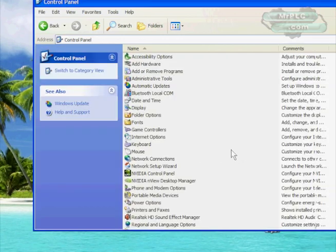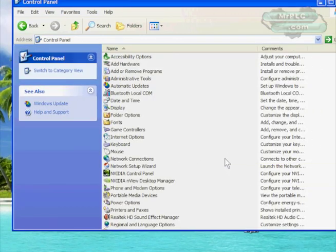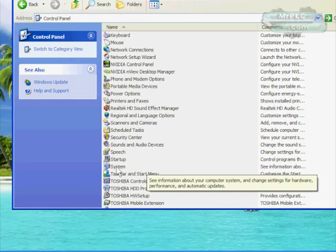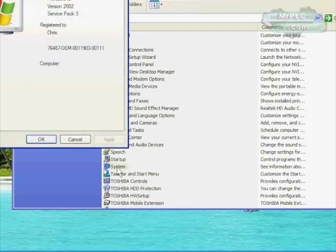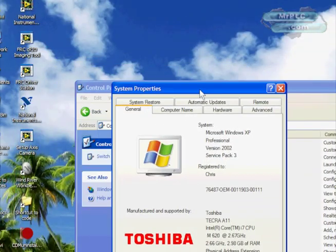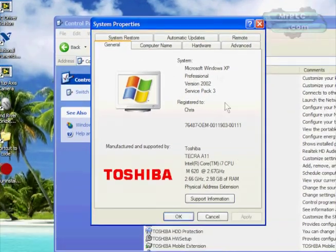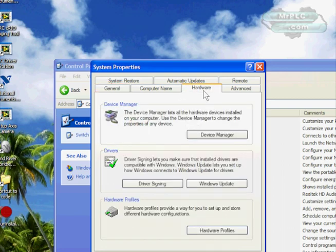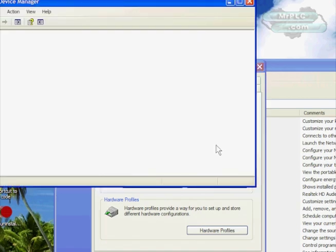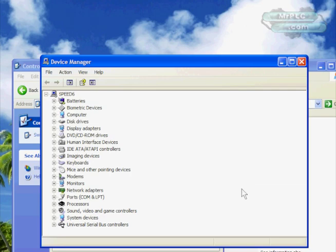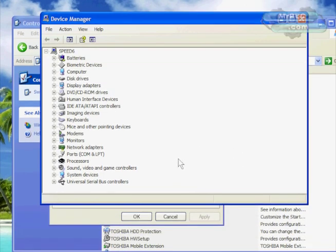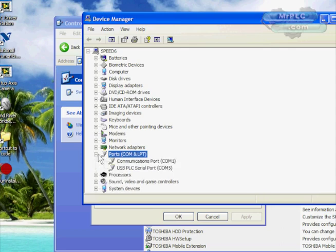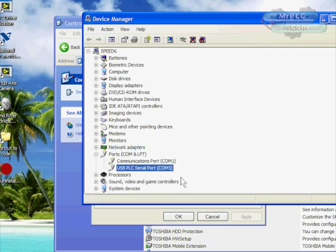We need to know what com port it installed on. Let's go to My Computer, Control Panel. We're looking for the system icon, so double-click on that. In the system properties there's a hardware tab, click on that, and then we're looking for Device Manager. In here is where all the hardware of your computer is. We're looking for the com ports under Ports, and as you can see it installed under com port 5.